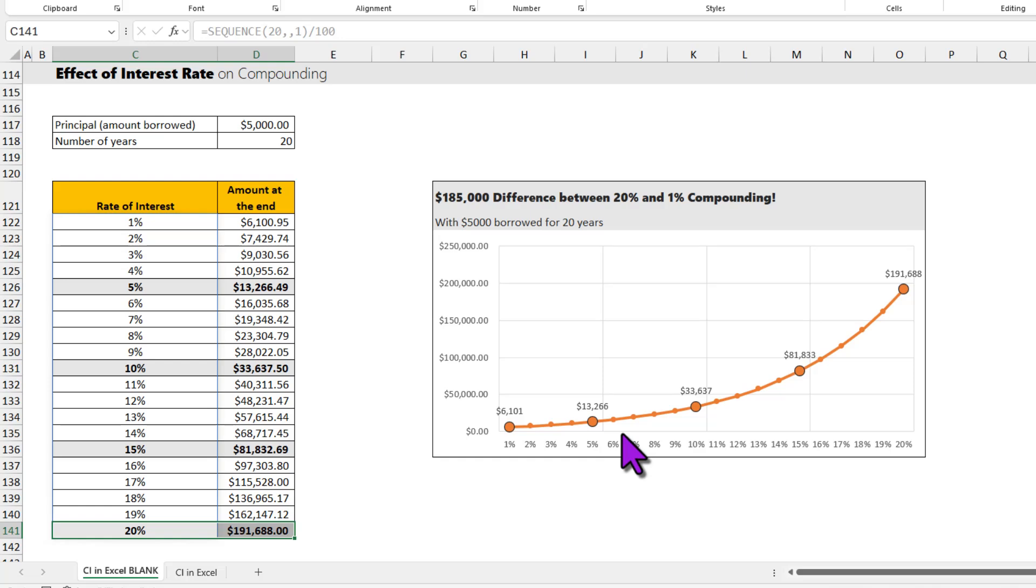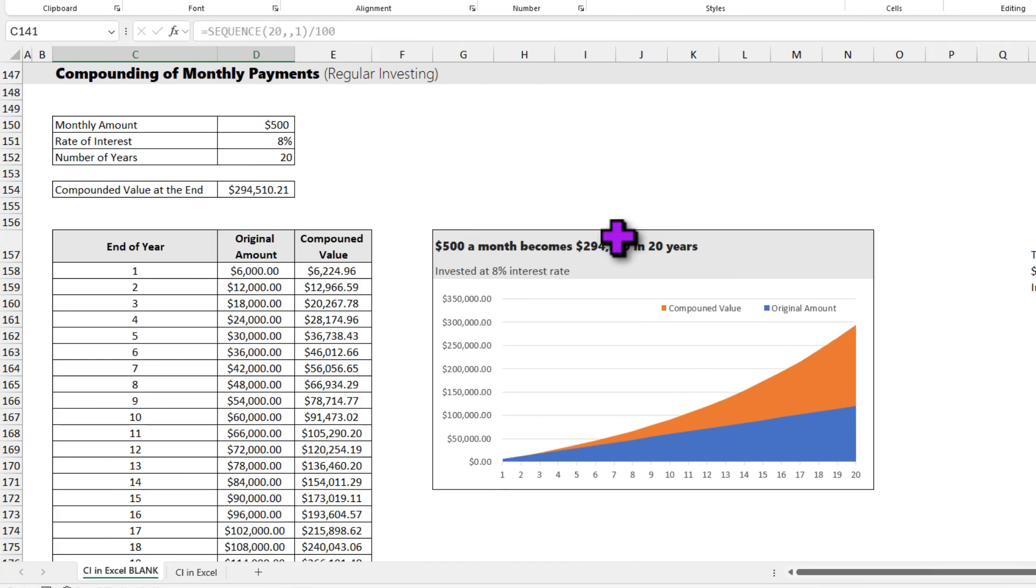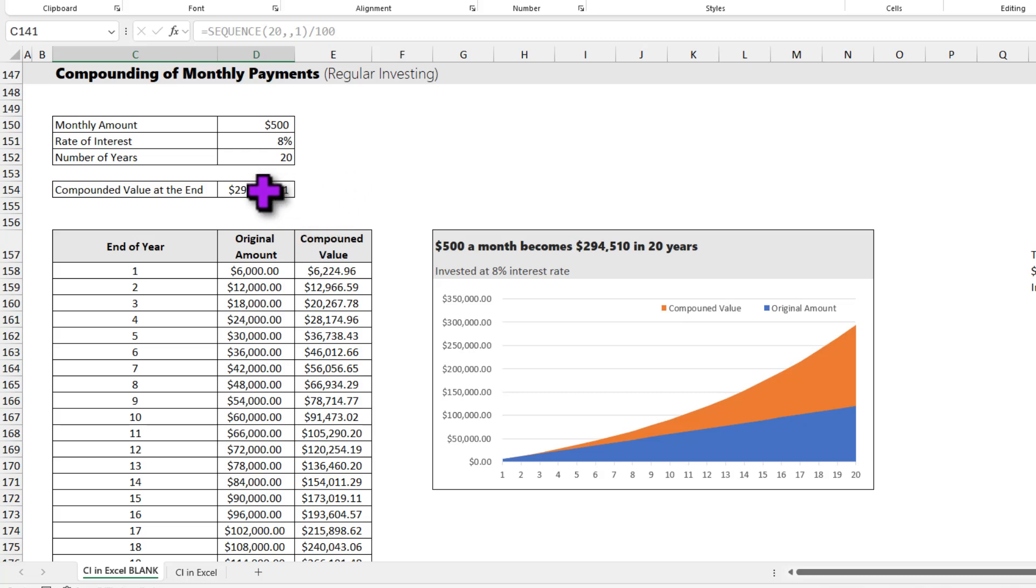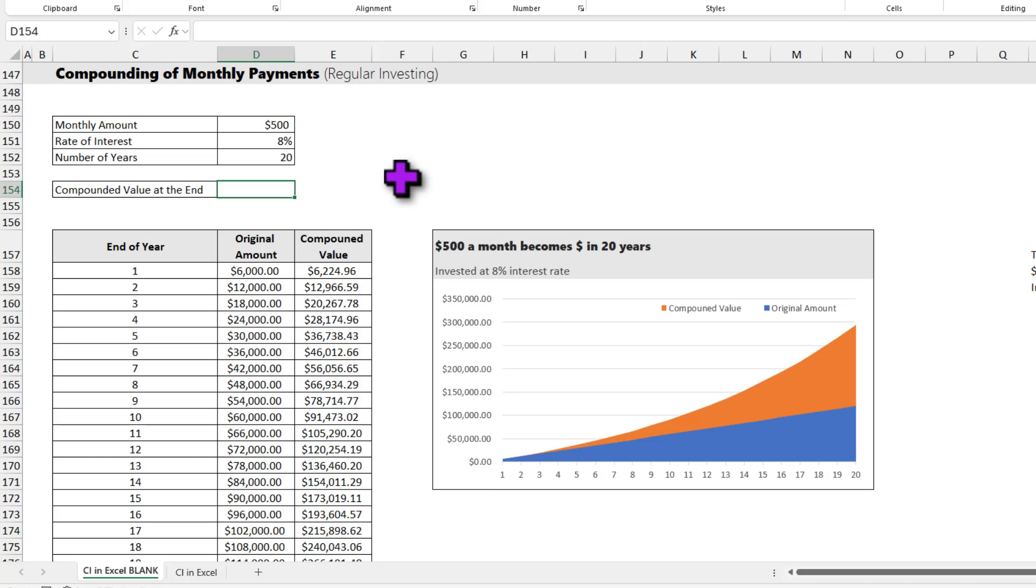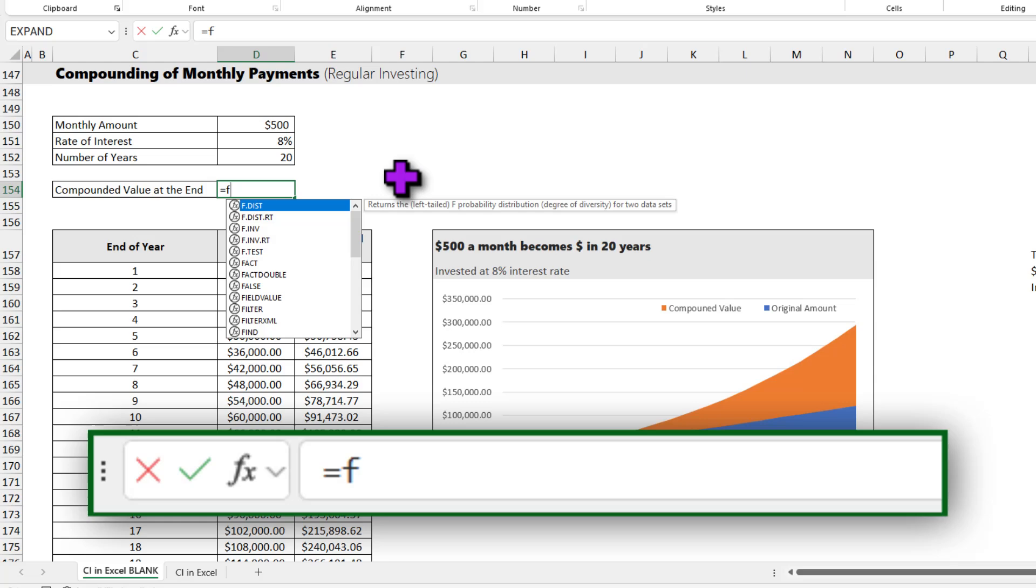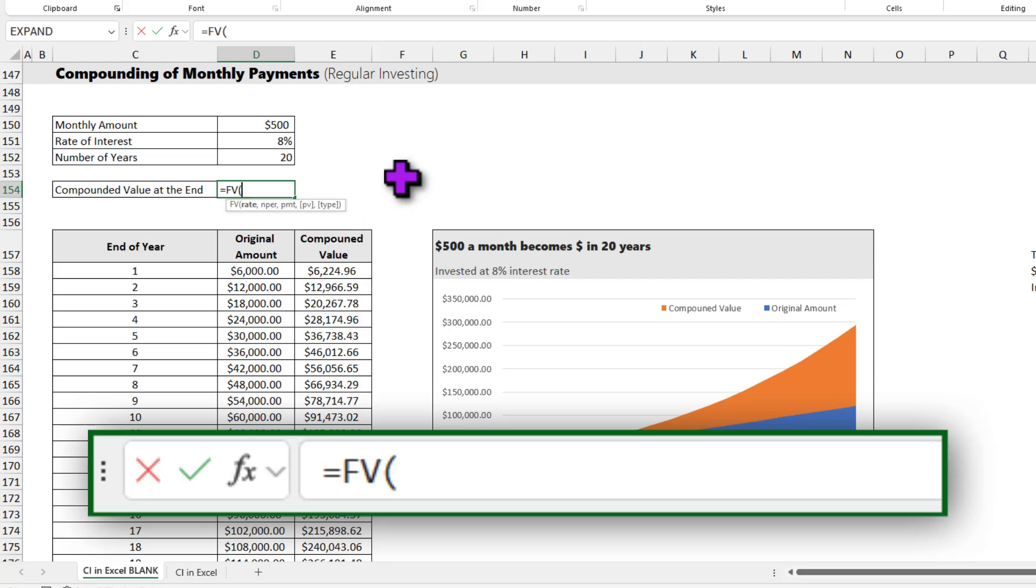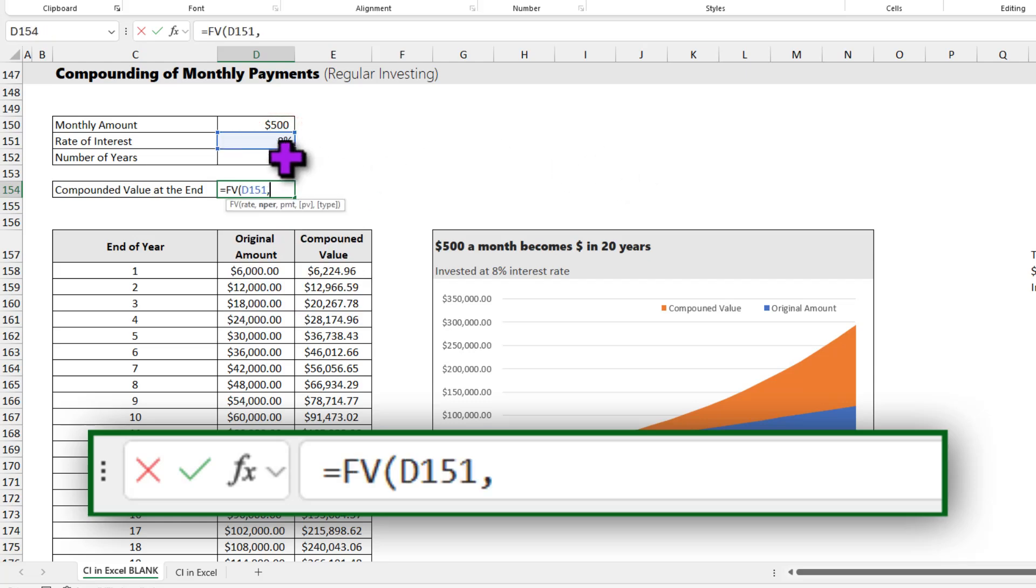One of the more common scenarios when it comes to compounding is regular investing or regular payments. So for example, let's say you want to save $500 per month at 8% interest rate for the next 20 years. Here I have calculated the value, but I am going to delete that and we are going to do this again. So to calculate the future value of all of these regular payments, you can use the same FV function again. FV rate is that 8%, and nper is 20.